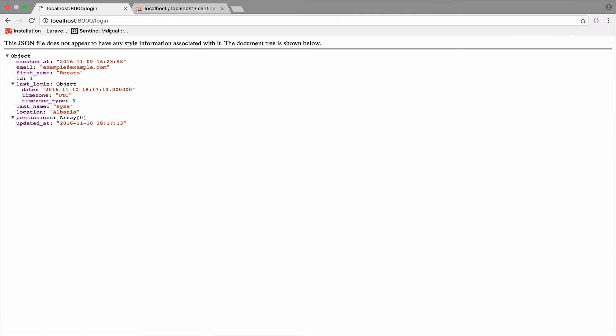The authentication was successful. In the next video, we will see how we can log out the authenticated user.